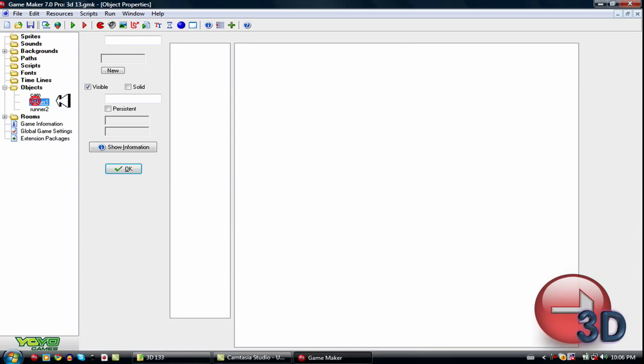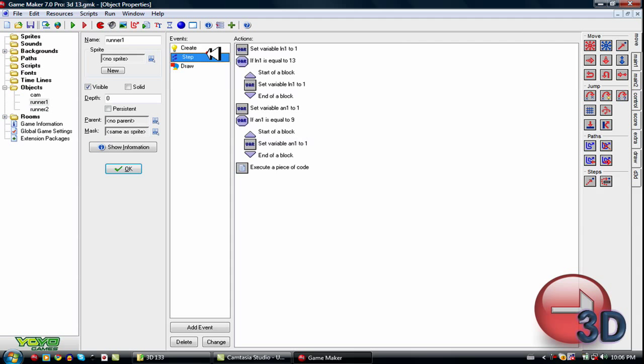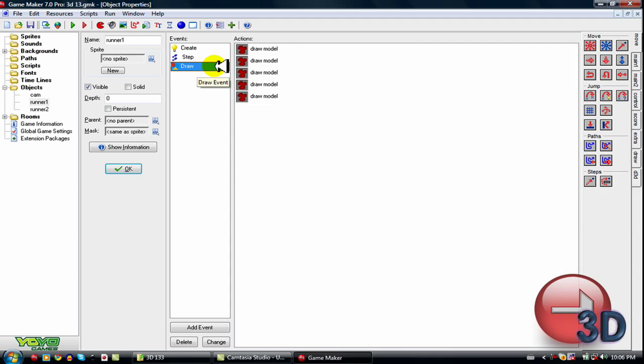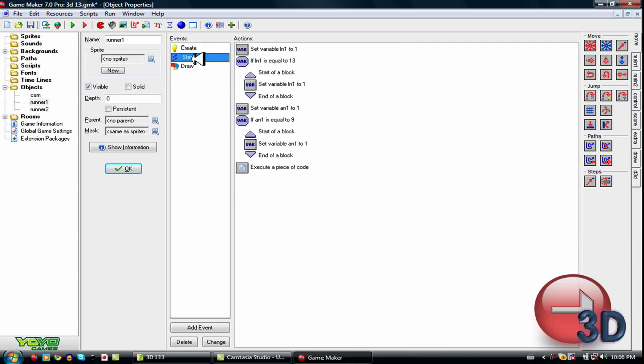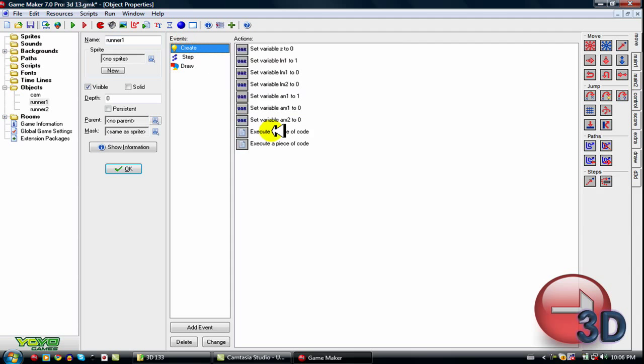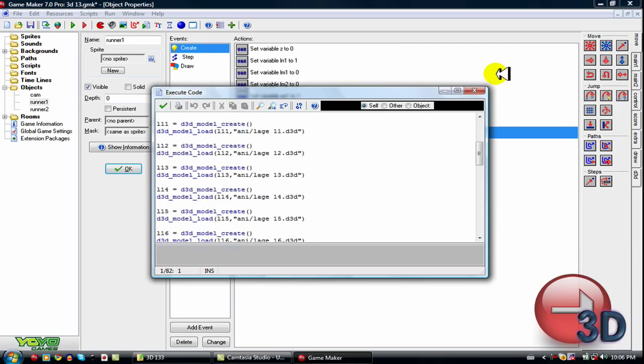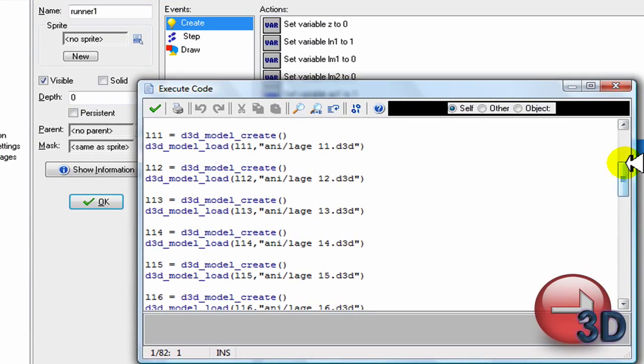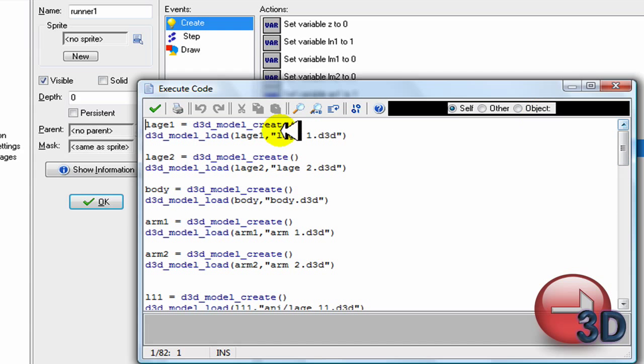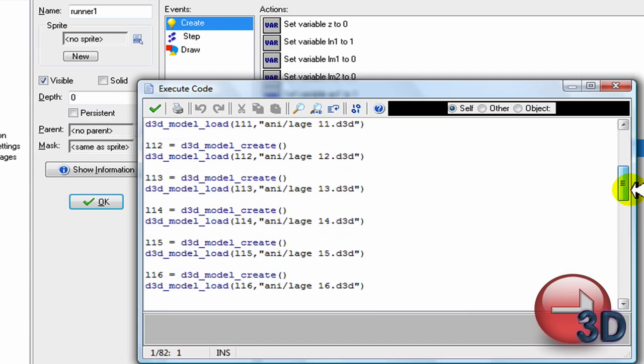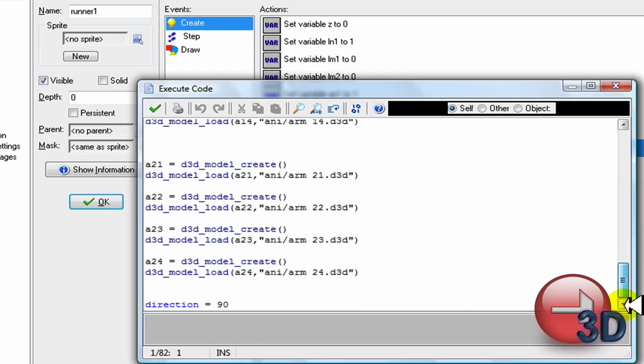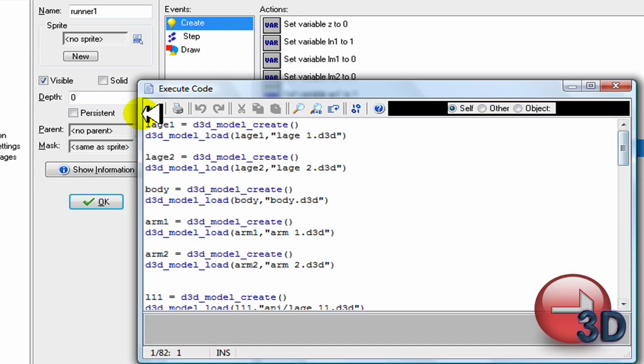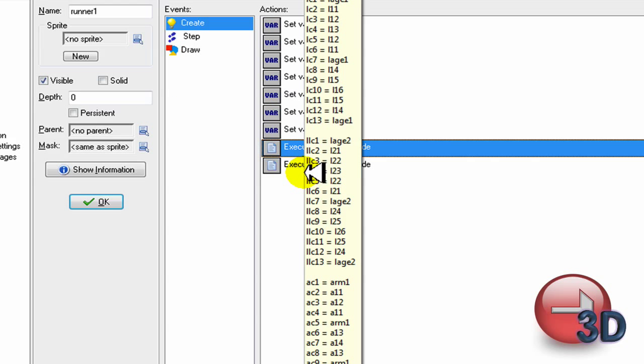Alrighty, so here is runner number one. This is the first one. This is the one that loads a bunch of models. So what it's doing actually is it's basically loading a bunch of models and then it's going through them really fast. So it keeps switching them. Basically I have to do leg one, leg two, body, arm one and arm two. And then I load a bunch more of them. So basically I load a bunch of models and it takes up a little bit more space. Not very much since they're very small files.